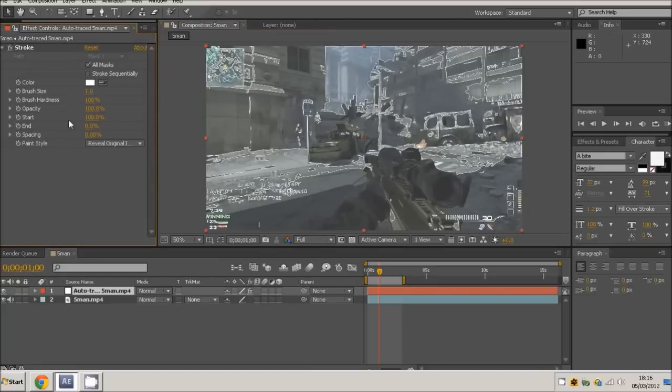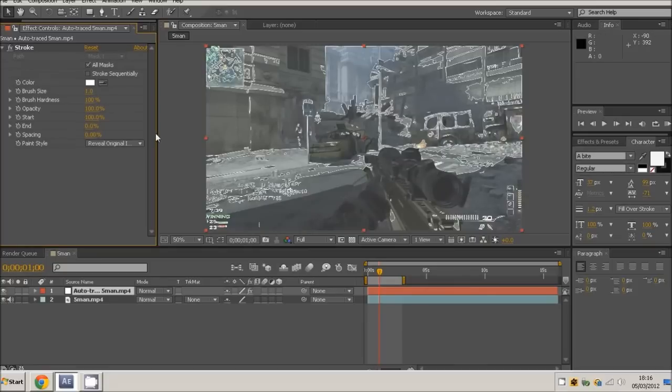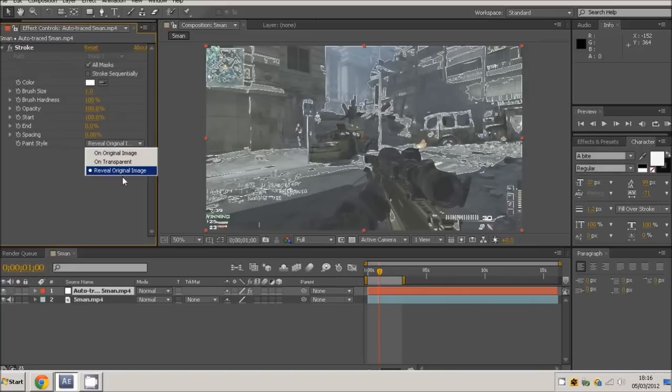There we go, we've got our lines around the edge. So that's start at a hundred percent, end at not percent, spacing no percent, and then it's reveal over image.